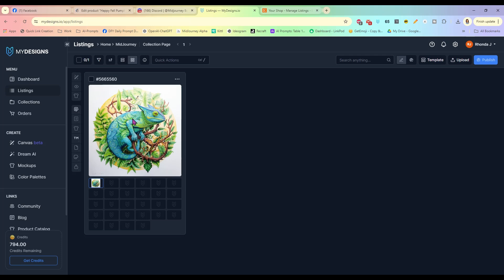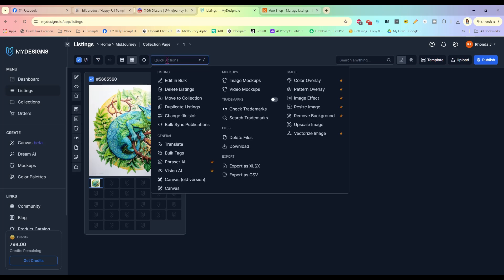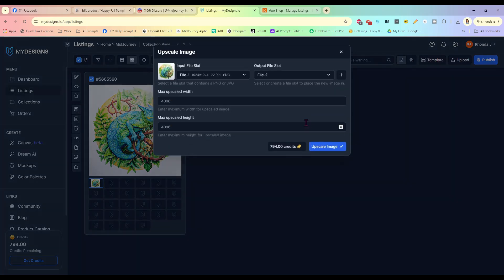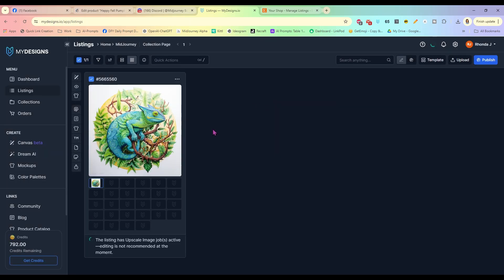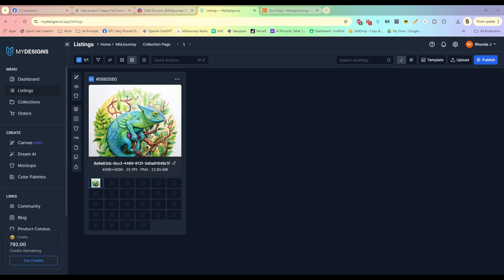Let's go to MyDesigns — let me refresh that page. Here is our chameleon. Now we're going to start working on editing this and getting it ready for sale. Select your image, click on Quick Actions, and go to Upscale Image. We are just going to overwrite the file. The first one we uploaded is 1024 by 1024, and we're going to overwrite it with the new 4096 image so we don't accidentally grab that smaller lower-resolution image later.